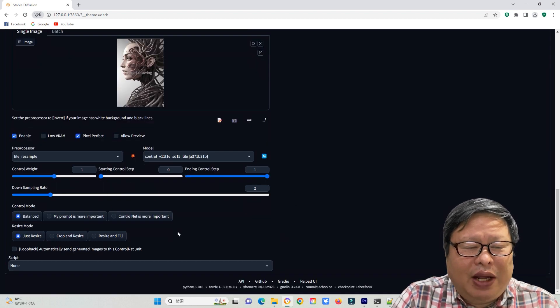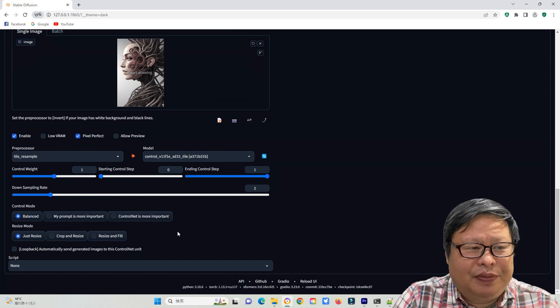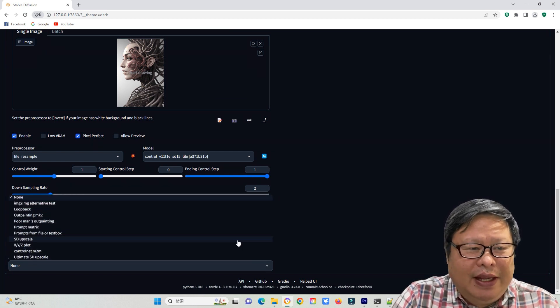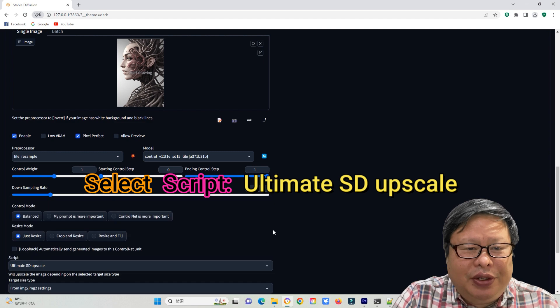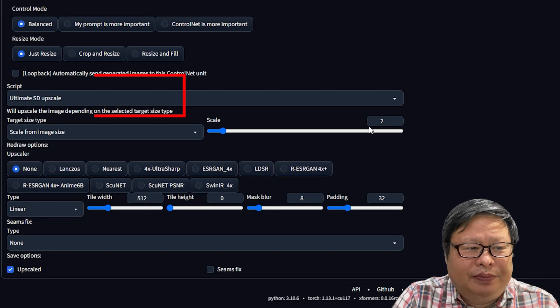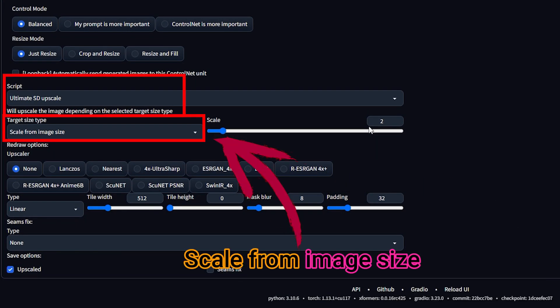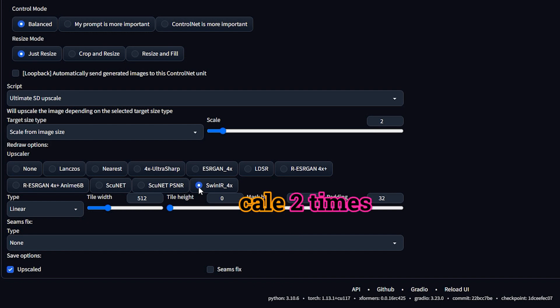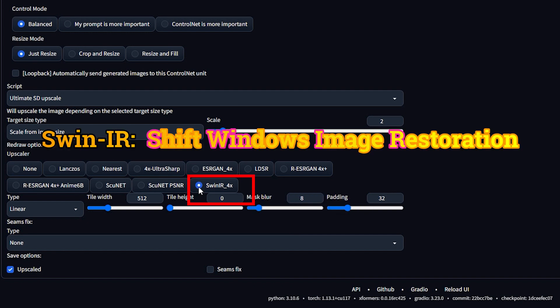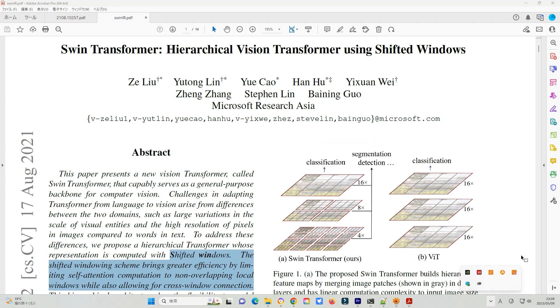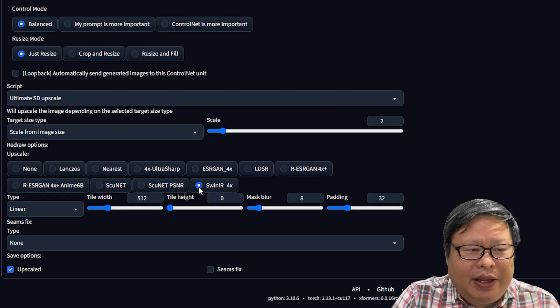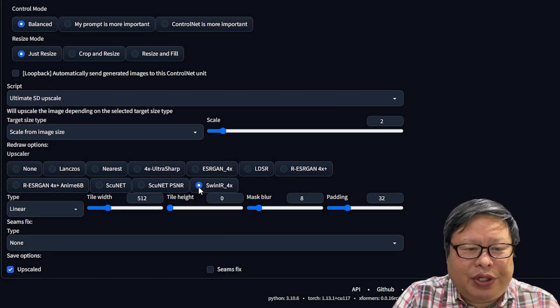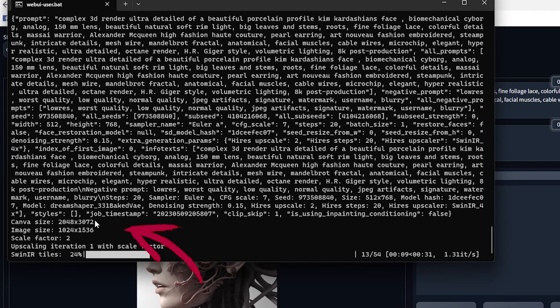For other parameters, I used the default values. Next, I select Script and used Ultimate SD Upscale. Selecting a scale of two times, and using SwingIR 4x as the upscale method. I kept the other parameters default and generated a new image.